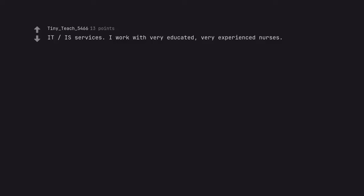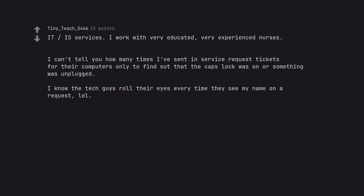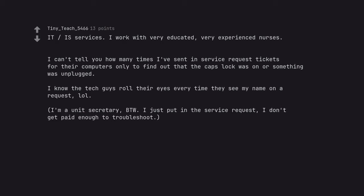IT services. I work with very educated, very experienced nurses. I can't tell you how many times I've sent in service request tickets for their computers only to find out that the caps lock was on or something was unplugged. I know the tech guys roll their eyes every time they see my name on a request. I'm a unit secretary, by the way. I just put in the service request. I don't get paid enough to troubleshoot.